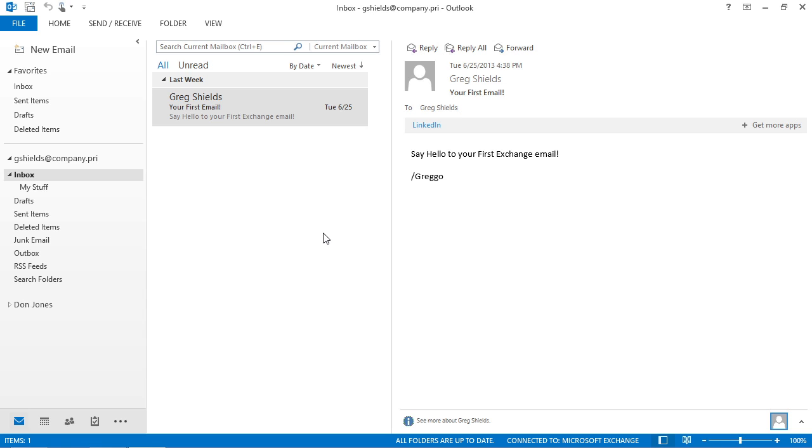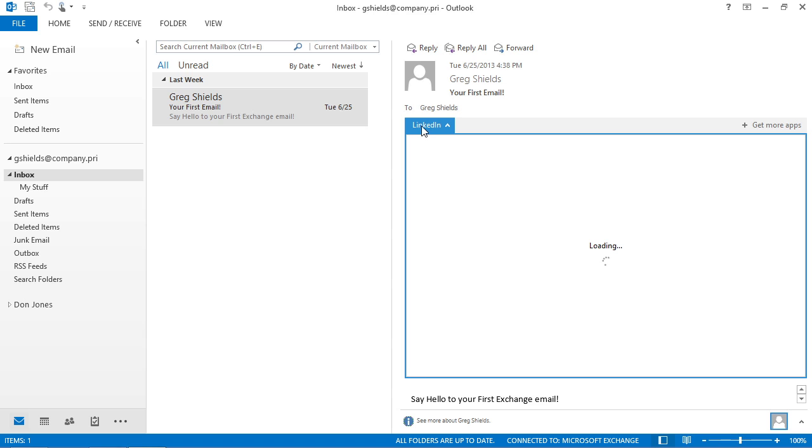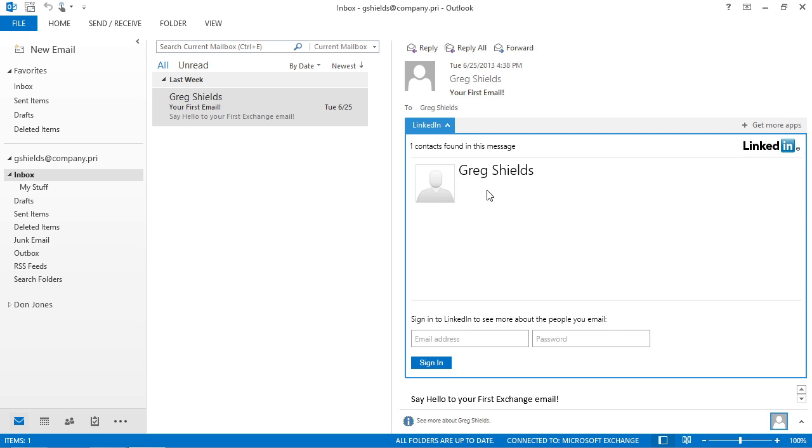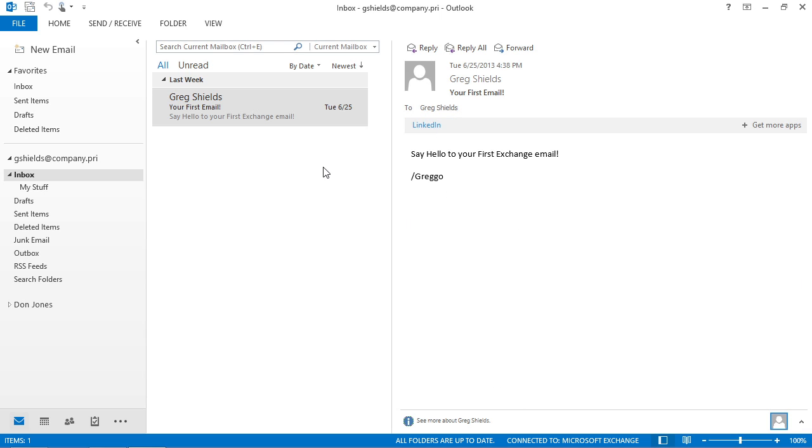When you go over to Outlook itself, you may have seen the fact that here at Outlook 2013, I have the ability to roll in some of these apps directly into the Outlook experience. So if I wanted to, I could identify that this message includes the person G Shields on it, and if I have a LinkedIn account, I could just log into my LinkedIn account and see more information about who that user is.